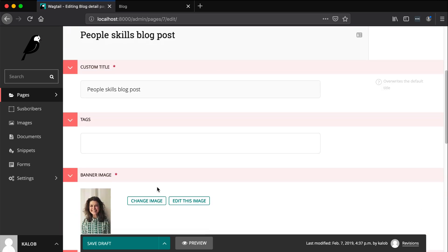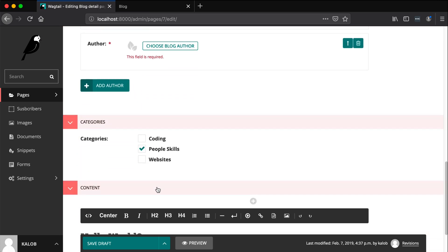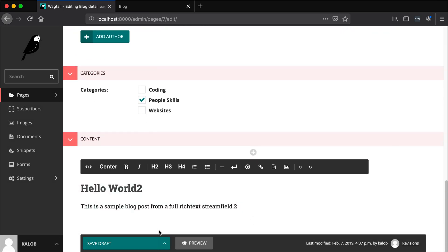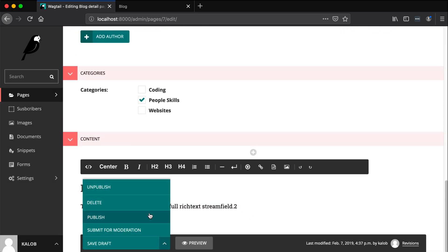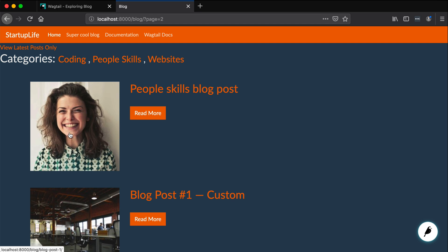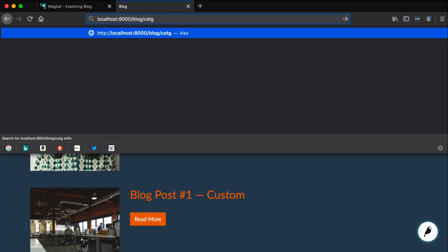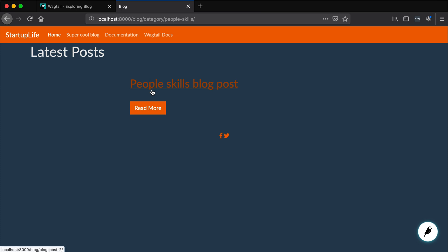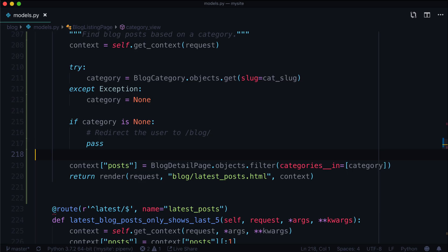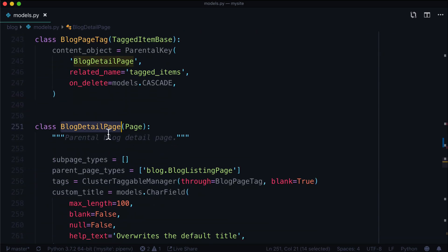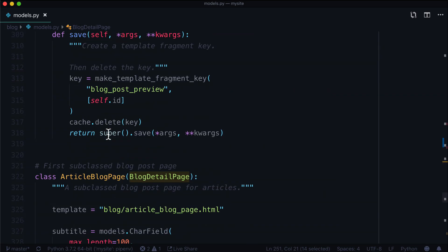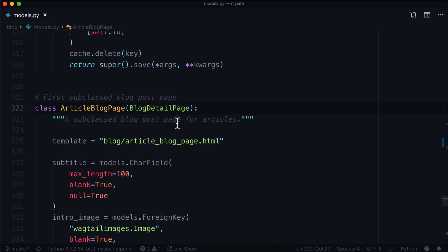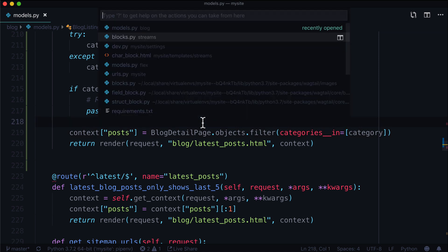That did not seem to do the trick. Yeah, the validation error. But I knew that. Let's publish. And let's see, people skills blog post. Cool. That does not do what we want it to do, though. Let's go into category slash people dash skills. And here we have people skills blog posts. The image doesn't show up because we're actually getting the parent page. So there is a detail page in here. We've got a blog detail page, and an article blog page which inherits from the blog detail page. So we need to run dot specific inside of our template.